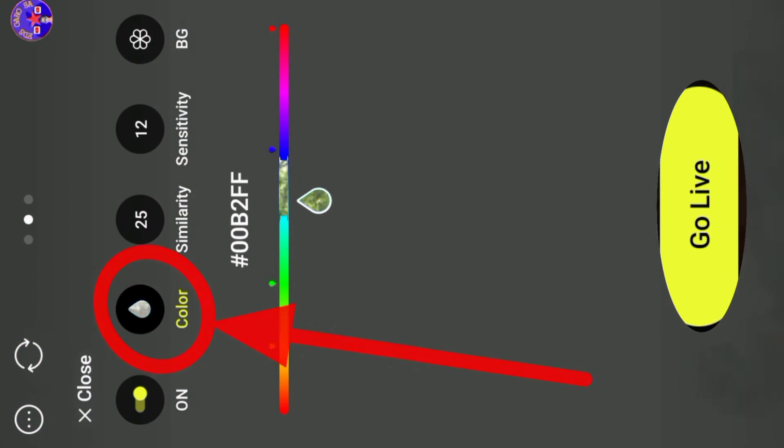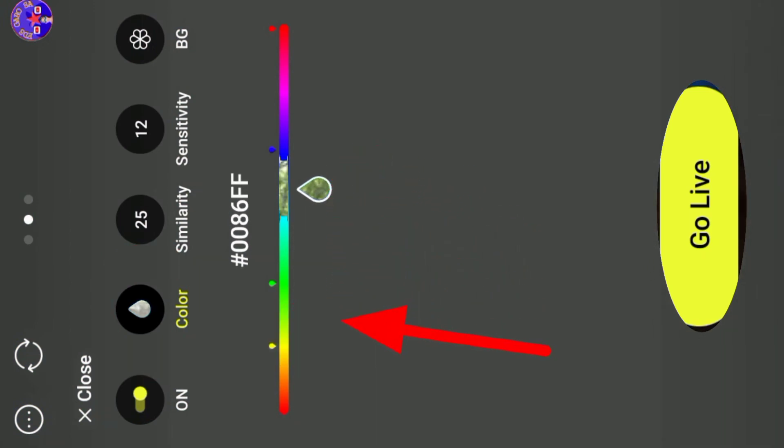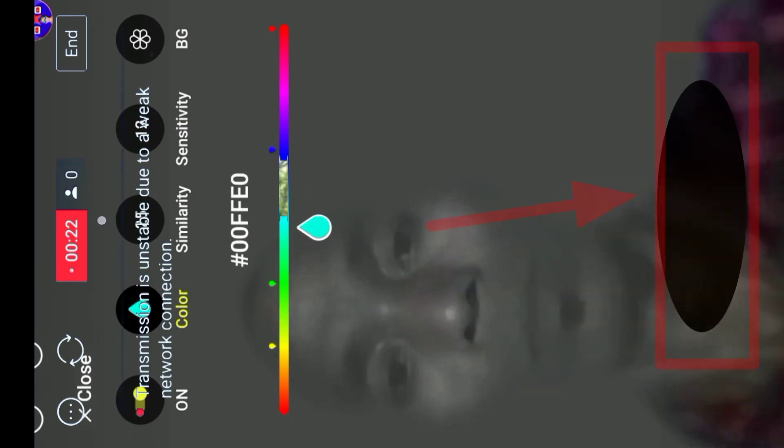I am going to show you how to design the app. I'll open the app. I was able to change the color, and then I was able to go live stream.